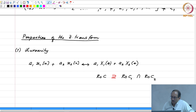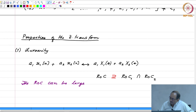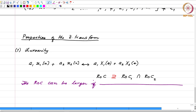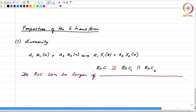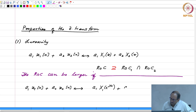If x1 had ROC1 and x2 had ROC2, the combined ROC will be at least as large as the intersection. The ROC can be larger in certain cases, which we will come to in a minute. The corresponding property for the DTFT is analogous and pretty straightforward.